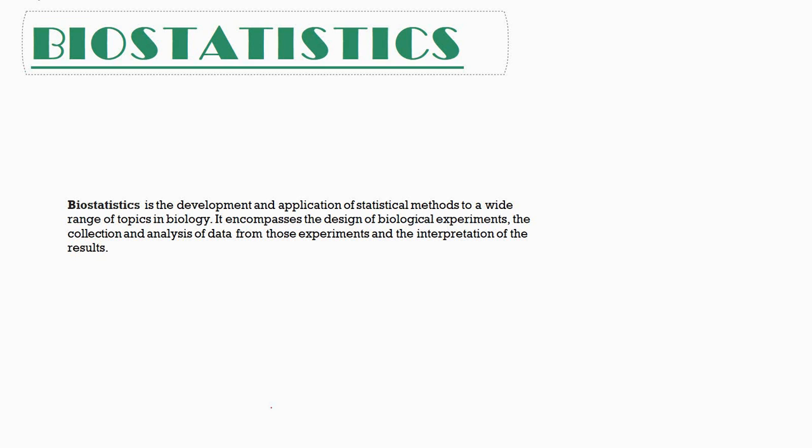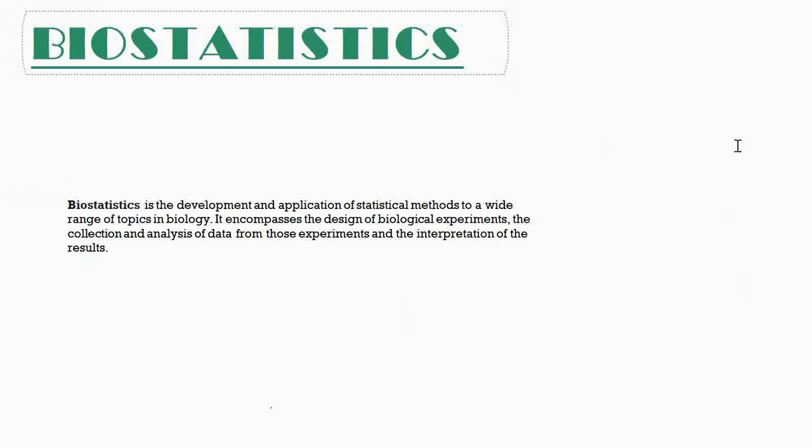Well, many of you will be like, what? Biostatistics? Why should I study biostatistics? I'm a biologist. But trust me guys, knowingly or unknowingly, we all biologists are using statistical tools for all our experiments right from the start. So what is biostatistics? Biostatistics represents the development and application of statistical methods to a range of biological topics.